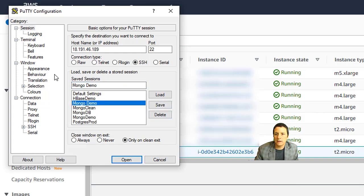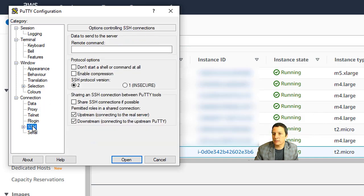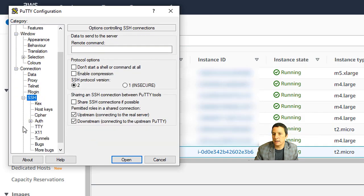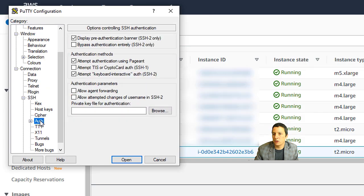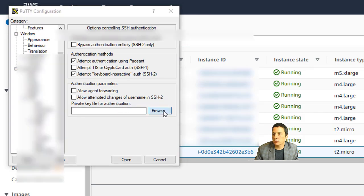And the other thing we need to do, because we mentioned that we're going to be authenticating using that private key, is to in the left hand side where you see SSH, expand that, and then click on off. And then right here, it asks for the private key file for authentication. So I'm going to click on the browse button.